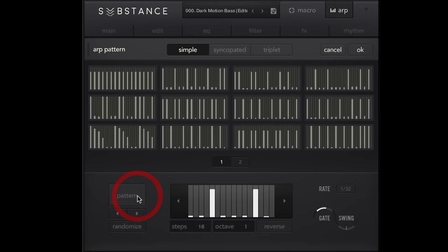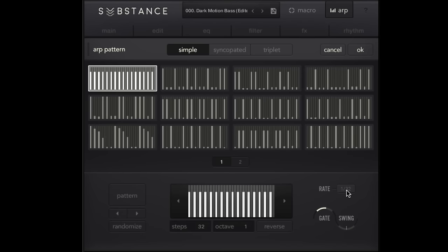And we turn this on, we can choose first the type of motion with this visual representation of what's happening, but also this pattern. And so we can choose simple syncopated or triplet patterns. So right now I'm at one thirty-second notes.